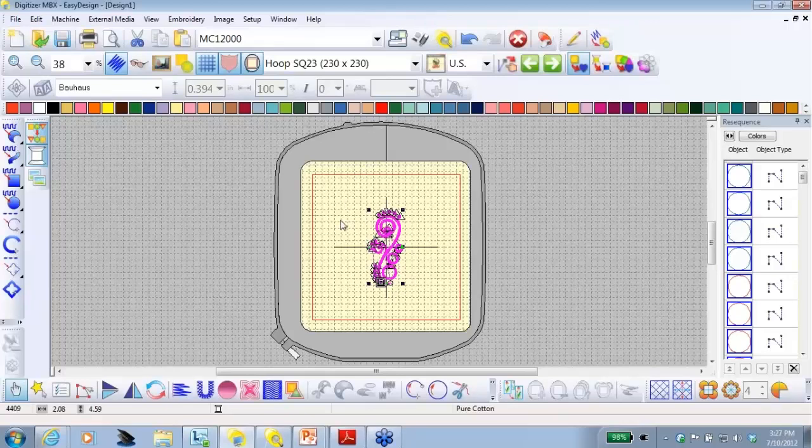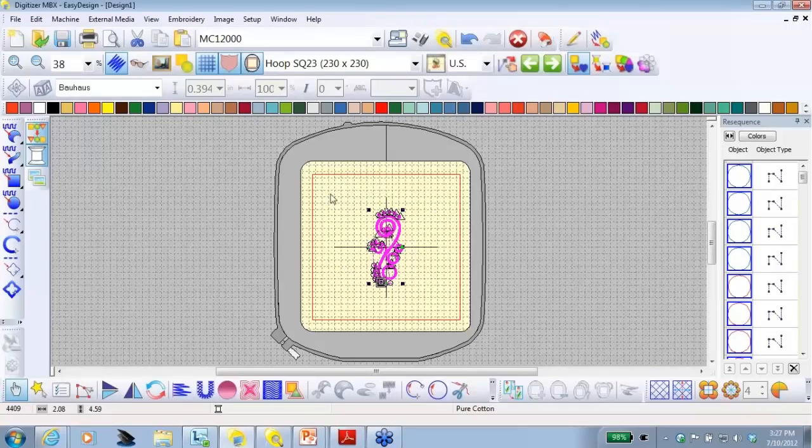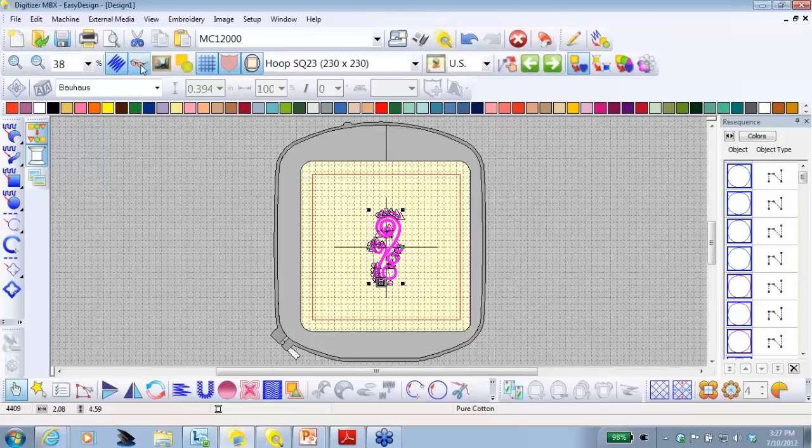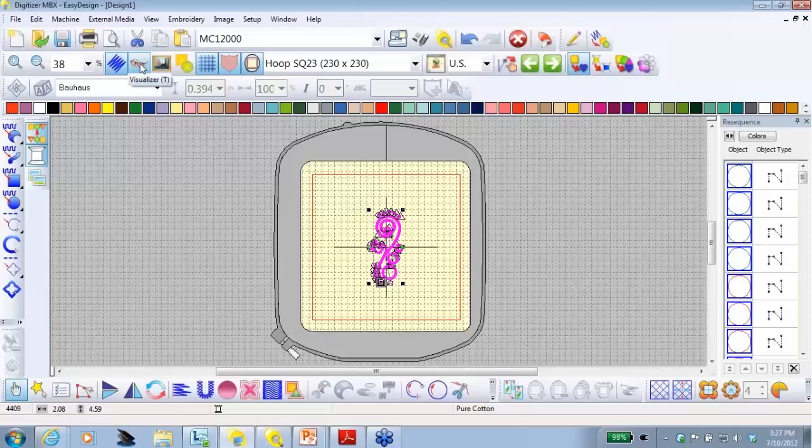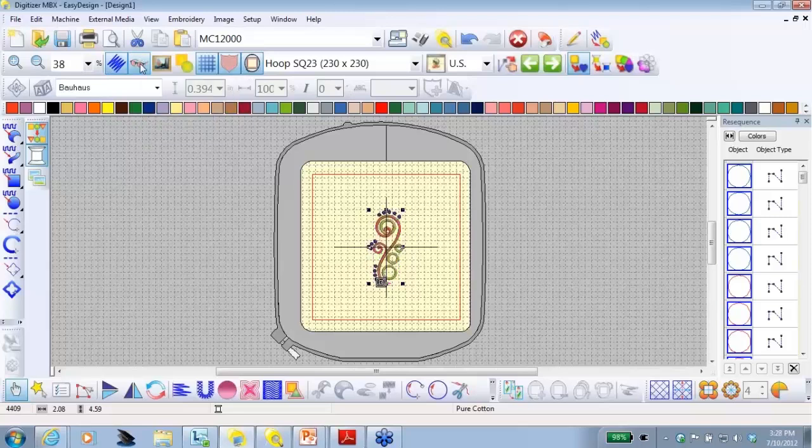After just a couple seconds, the design will open, and it opens exactly in the center of the hoop. Now, right now on my screen, my design is all in a bright pink. If I had the visualizer on, and I'm going to come up to my view bar and click on the little eyeglasses, it looks like a true view. I know that the whole design is selected because I see the little black handles.